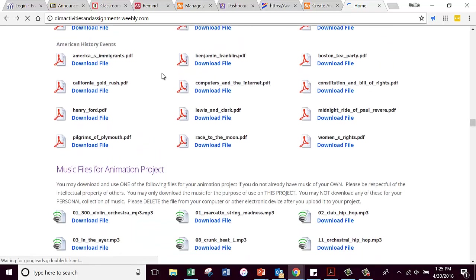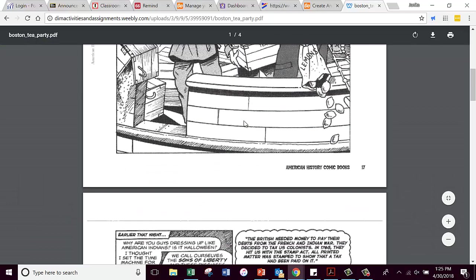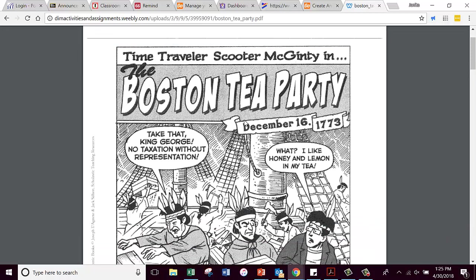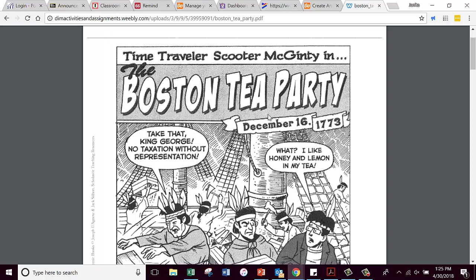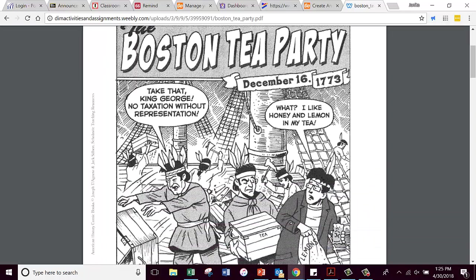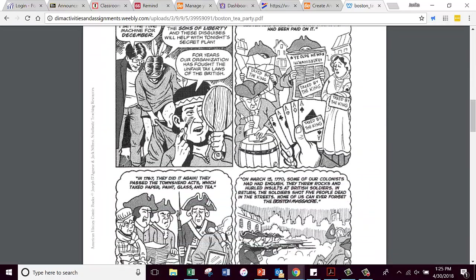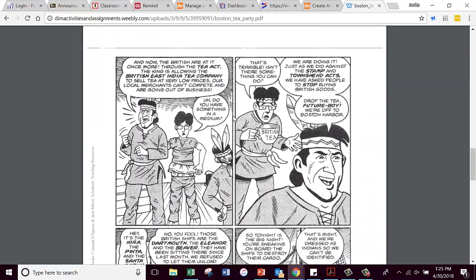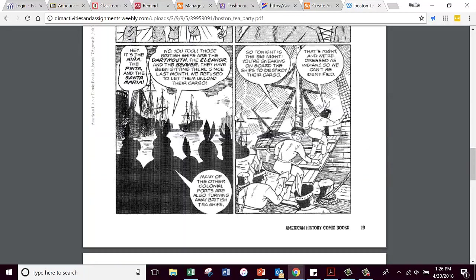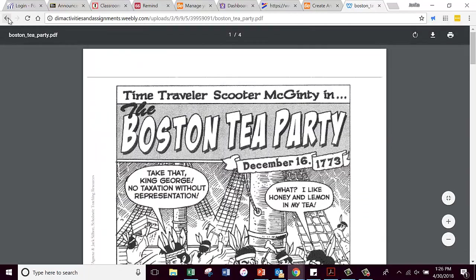The last section down here is American history events. Let's look at the Boston Tea Party. These files are comic book-like files. These are based on history — not made-up stories — retold through the eyes of a time traveler named Scooter McGinty. Here are the pages; you would read through these and then tell about it. Again, if you're not a fan of fiction or mythology or fairy tales, you can feel free to use the history section.